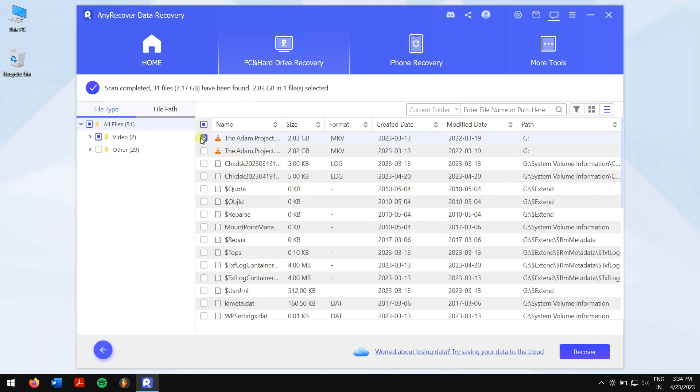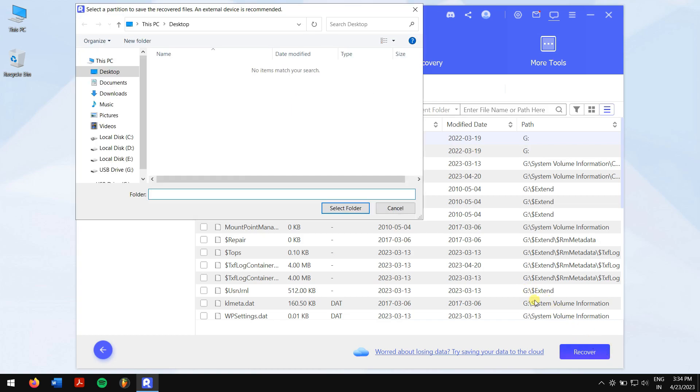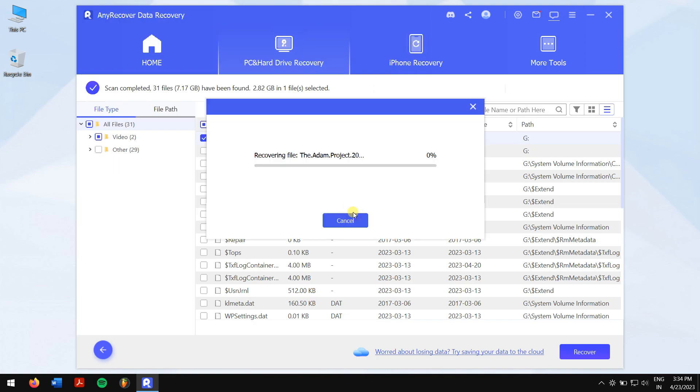And click on the blue Recover button. Select the location where you want to paste in your recovered files and you're done.